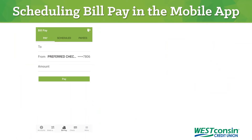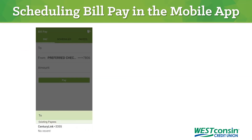The process of scheduling BillPay in the mobile app is nearly identical to using WESTconsin Online. First you will need to identify the payee. You can do this by clicking the To section and choosing from your list of payees.